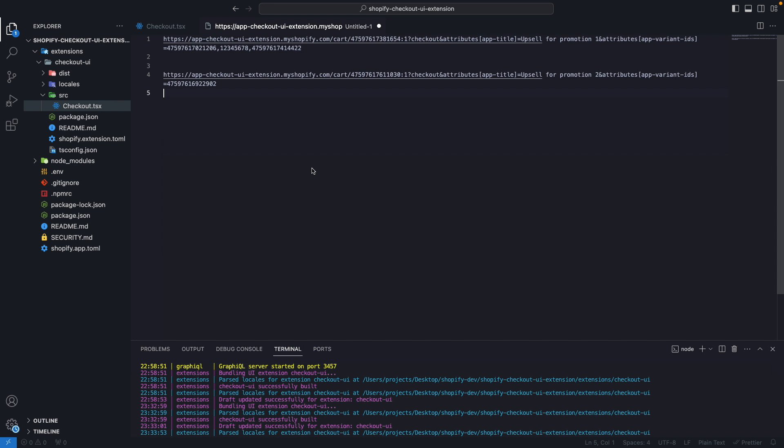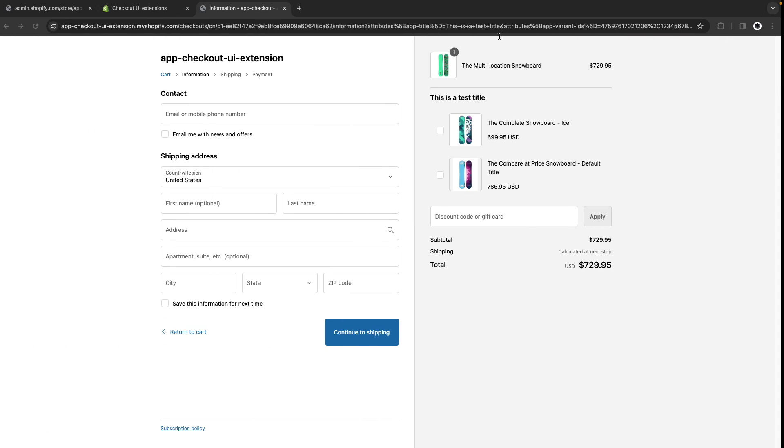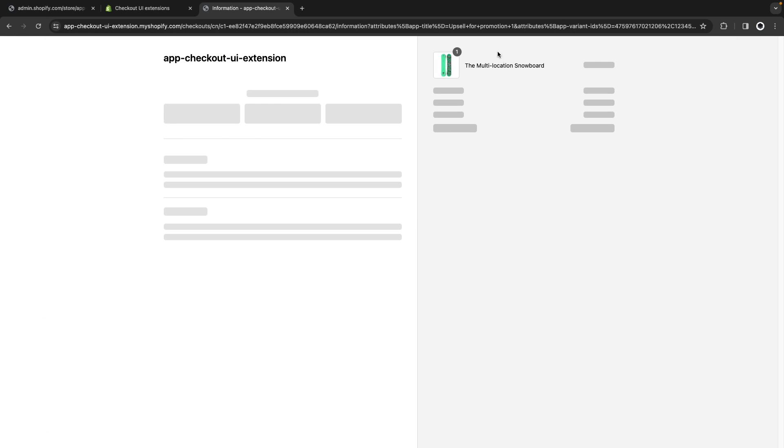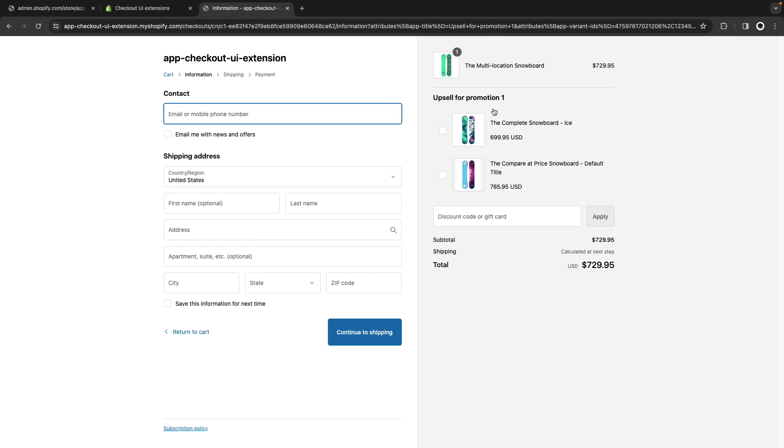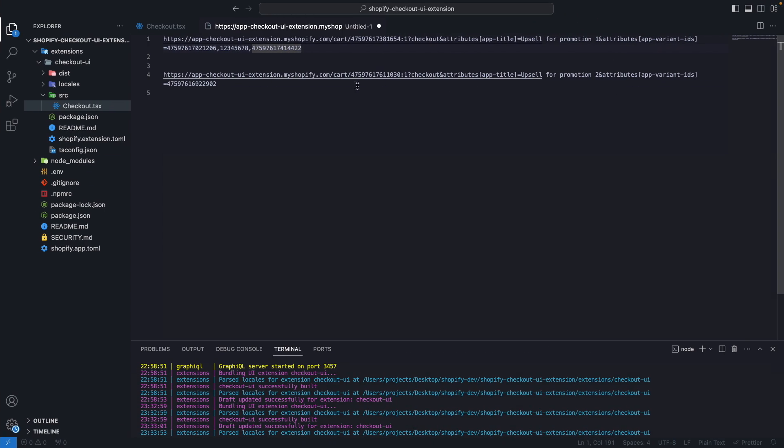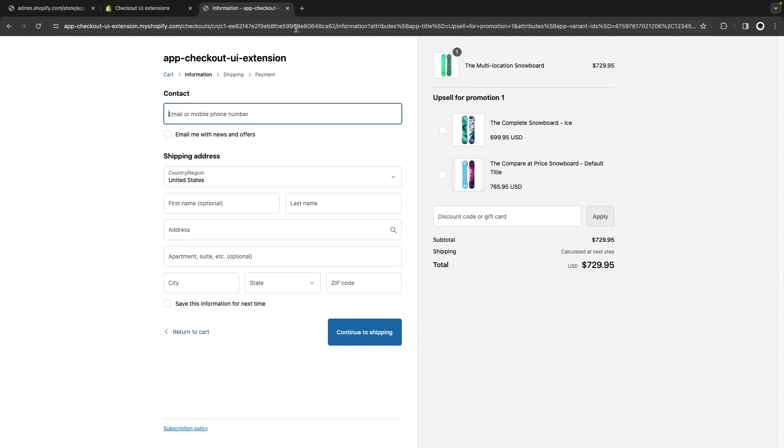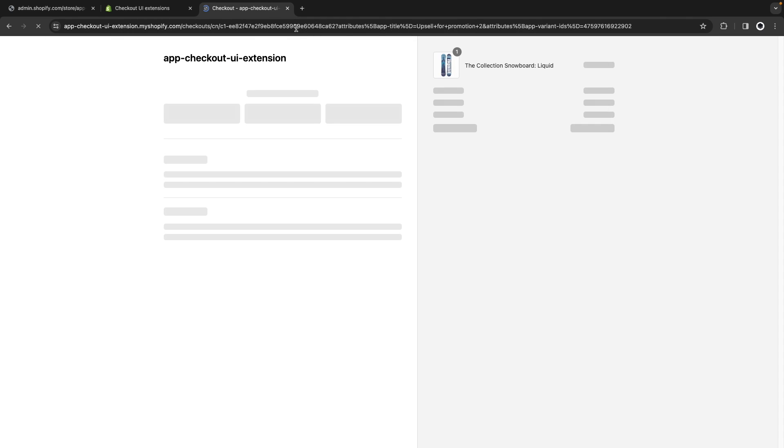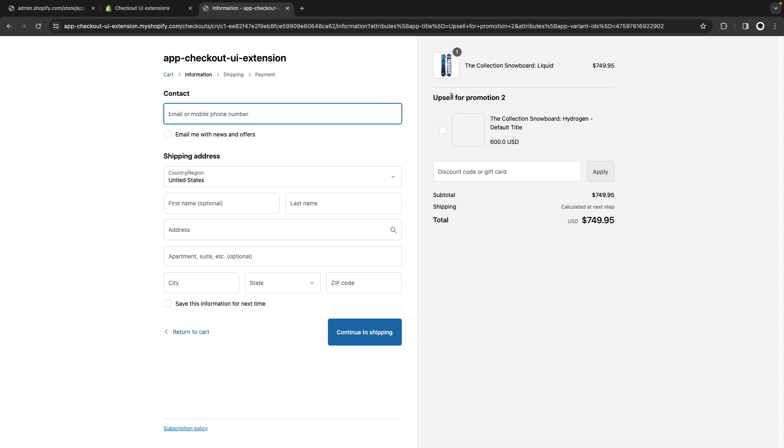And to see everything in action now I'm going to copy this one over here. The title I change it to Upsell for Promotion 1 and if I paste this here I'll get this title. And now if I copy this other link and paste it over here I'm going to get Upsell for Promotion 2 where I'm just upselling a single product and it is a different one from the ones we were upselling a moment ago.